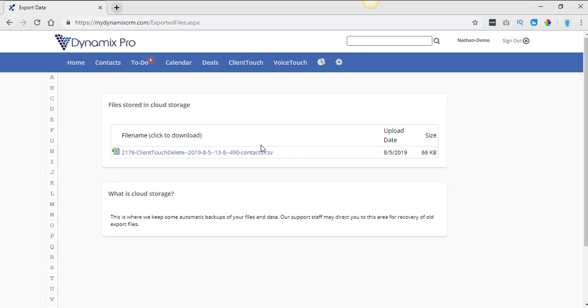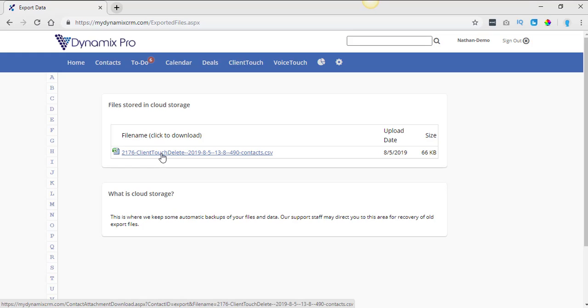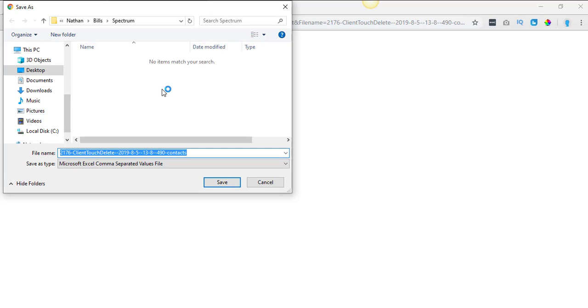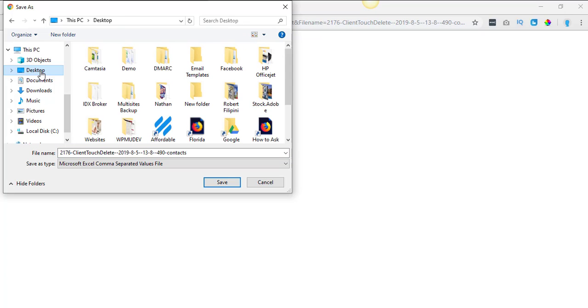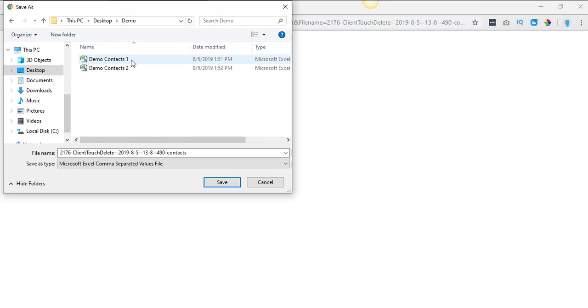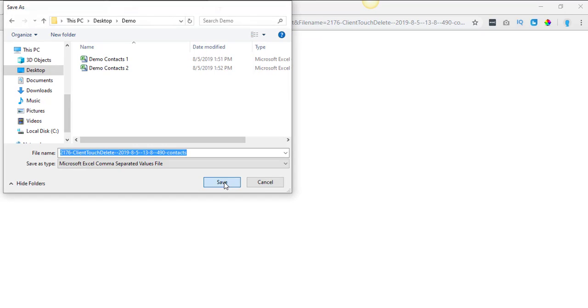Alright. And then here is the database that I deleted. So what you're going to do is you're going to click on the link right here. And we're just going to save this to my demo account. And I'm going to click on save.